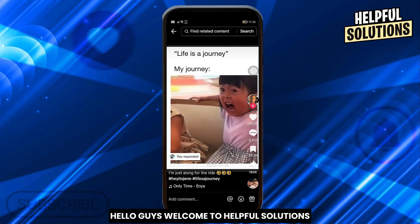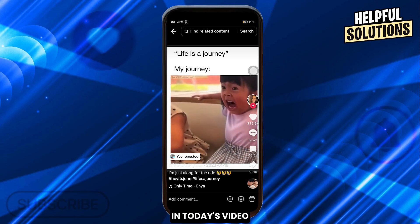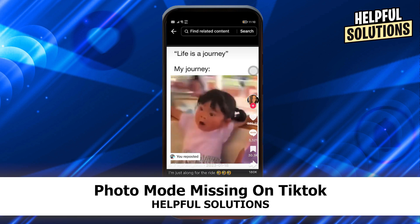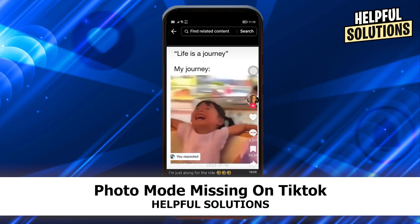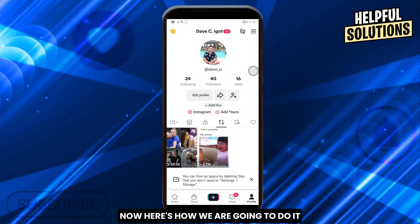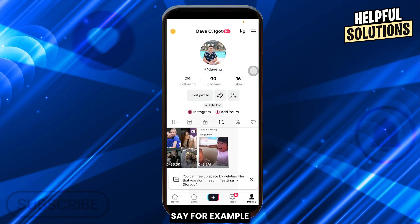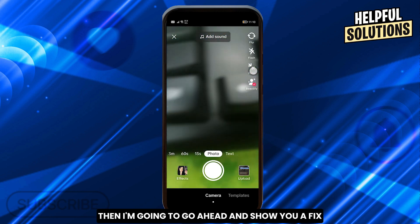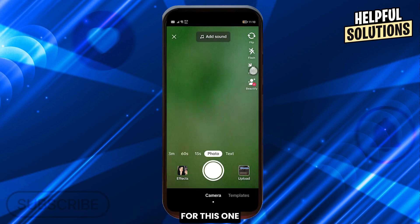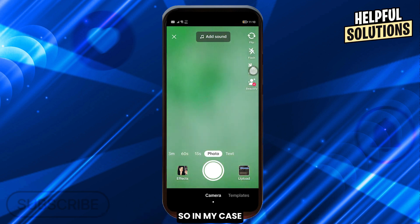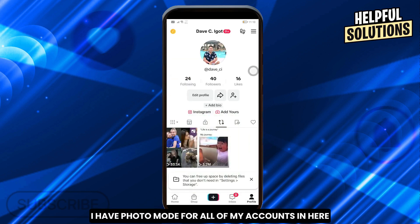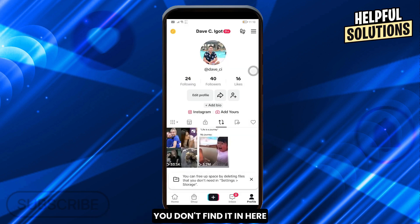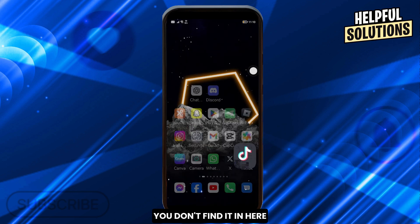Hello guys, welcome to Helpful Solutions. In today's video I'm going to show you the photo mode missing on TikTok and how we are going to fix it. Say for example your photo mode does not appear — I'm going to show you a fix for this. In my case I have photo mode for all of my accounts, but if you don't find it then here's what you can do.